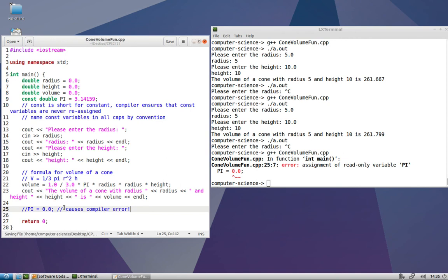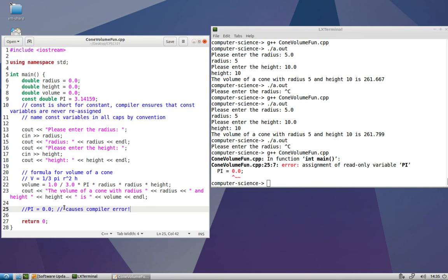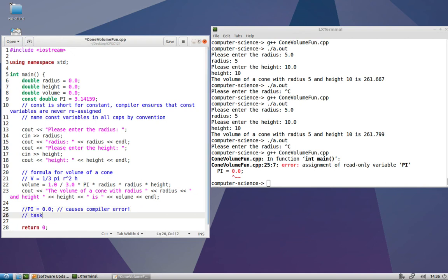From here, I would recommend opening up a new C++ file, perhaps called area circle fun or circle area fun, and try to do the exact same thing we did here from memory, but for solving the area of a circle, which is area equals pi r squared, or the circumference of a circle, which is area equals 2 pi r, and see if you can recreate this for a slightly different problem. Definitely worth practicing.